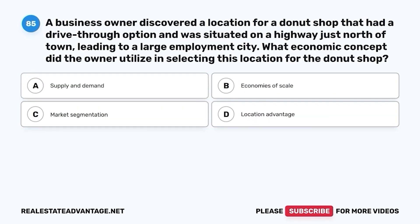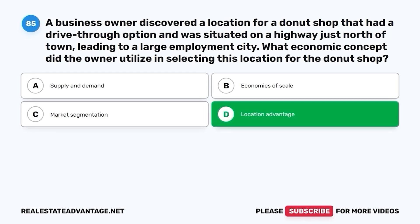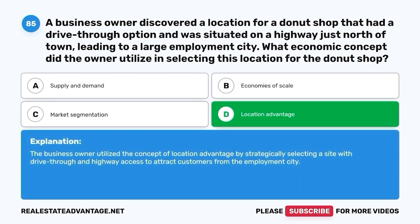Question 85. A business owner discovered a location for a donut shop that had a drive-thru option and was situated on a highway just north of town, leading to a large employment city. What economic concept did the owner utilize in selecting this location? A. Supply and demand. B. Economies of scale. C. Market segmentation. D. Location advantage. The correct answer is D. Location advantage. The business owner utilized the concept of location advantage by strategically selecting a site with drive-thru and highway access to attract customers from the employment city.